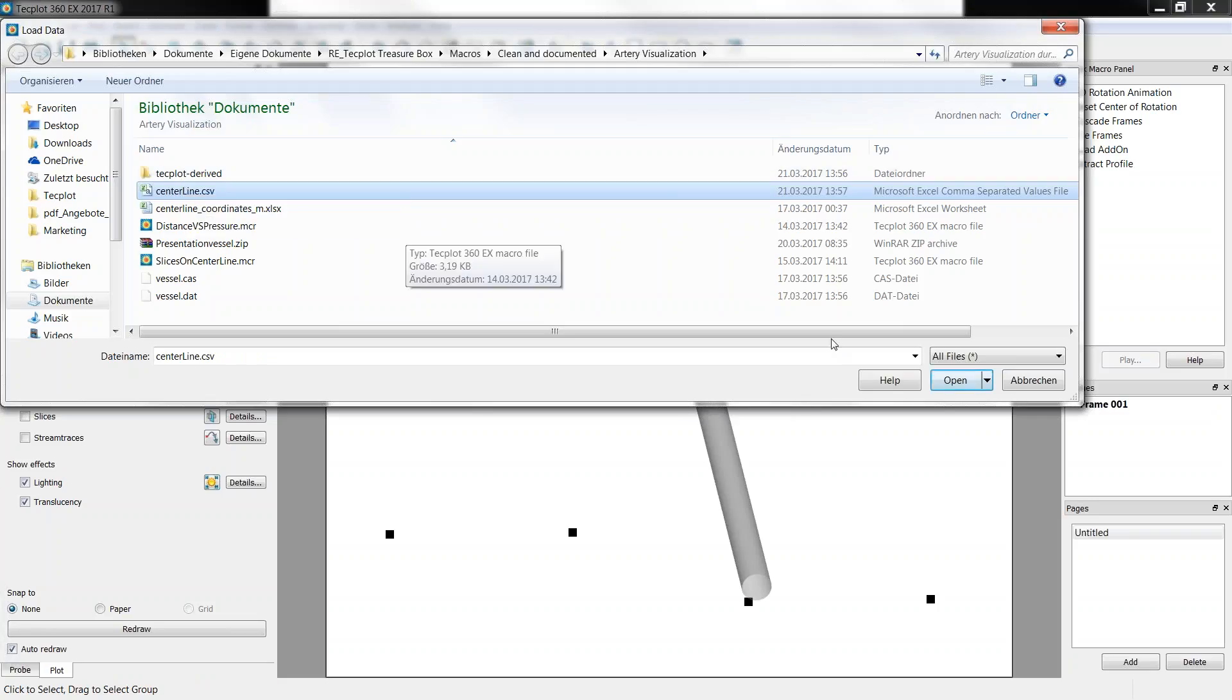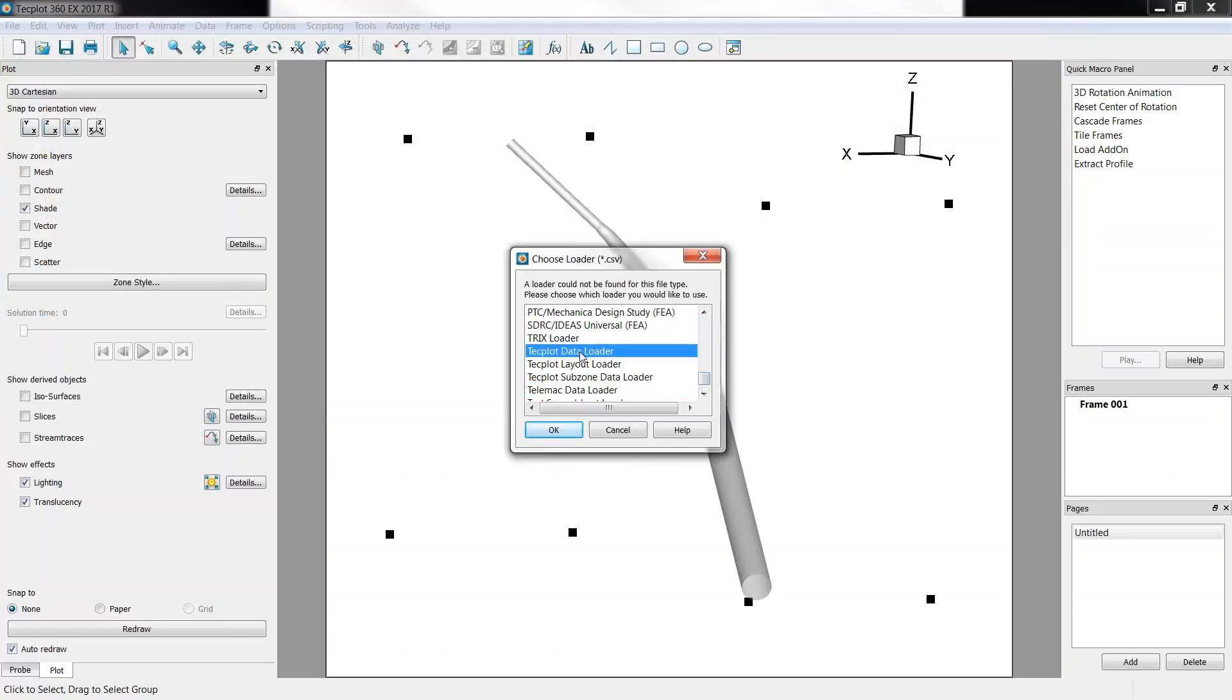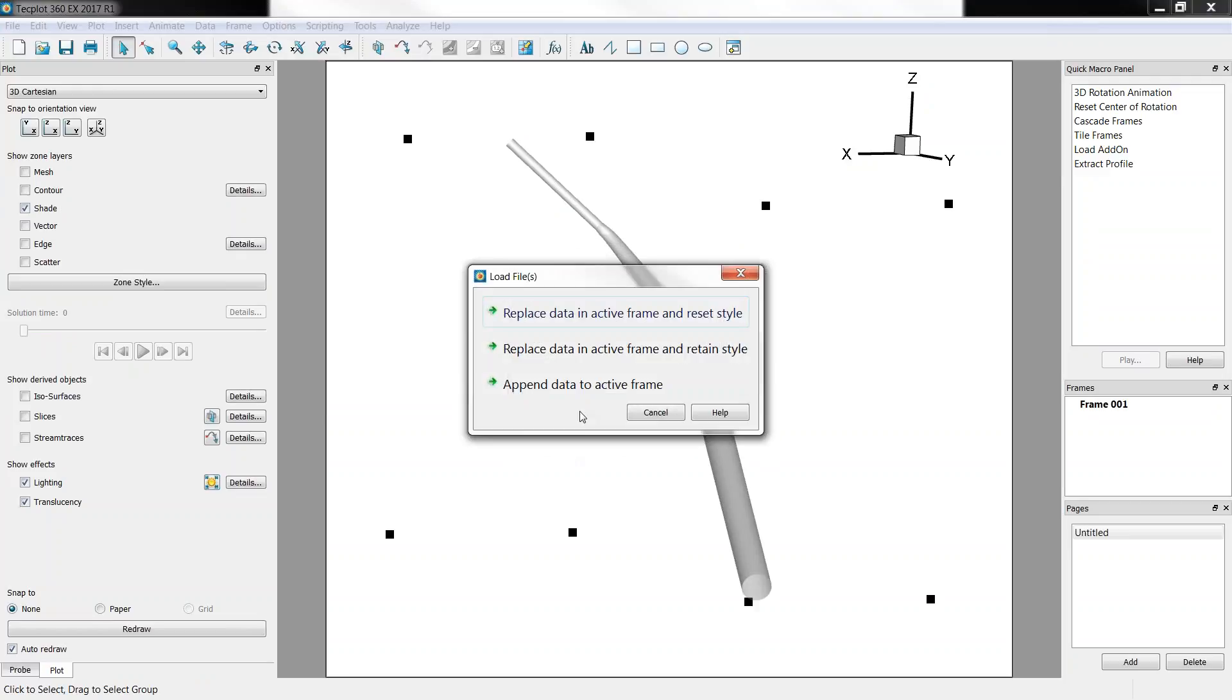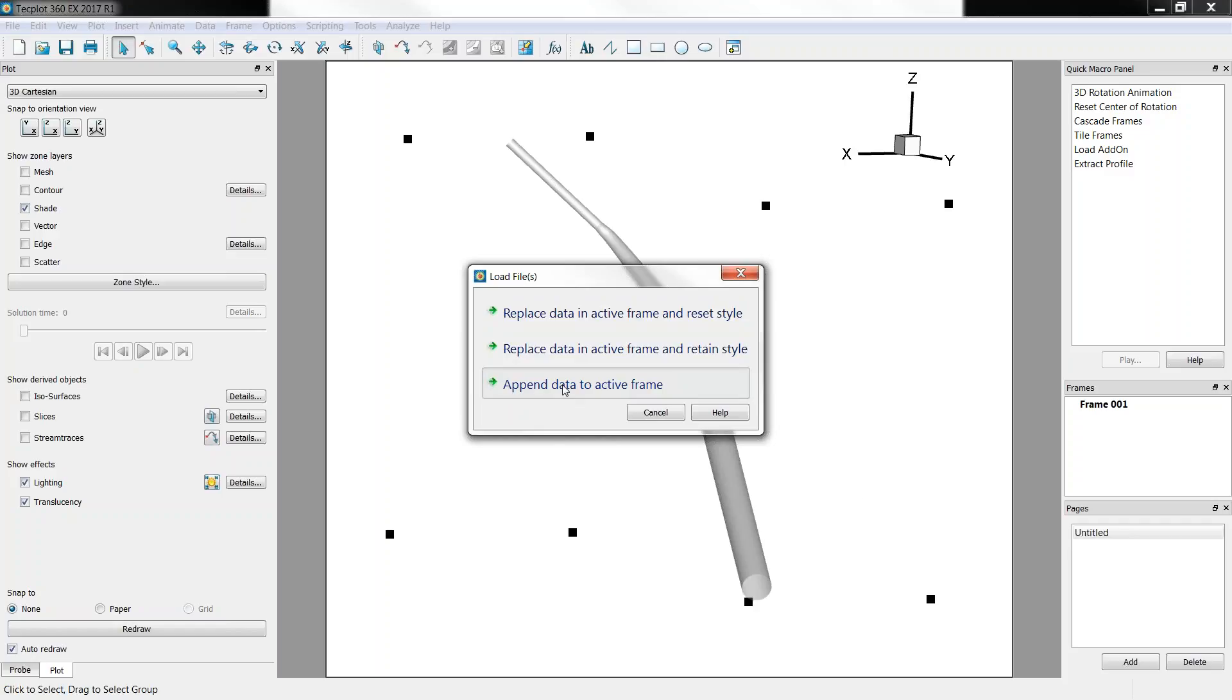To load such a file very quickly, we'll just click Open and here we'll choose the TecPlot Data Loader that handles CSV pretty well. So here it is, we'll just choose Append Data to ActiveFrame. We want to add the data to what has been loaded already.